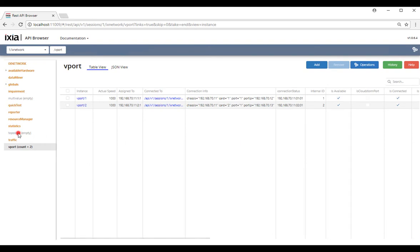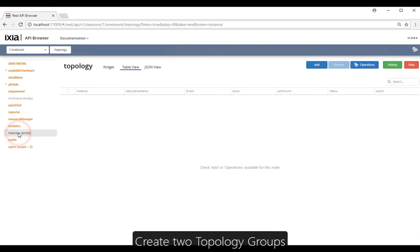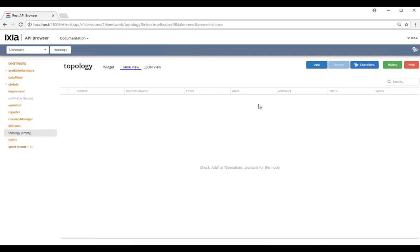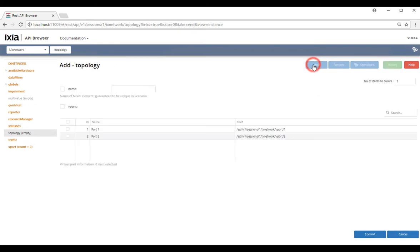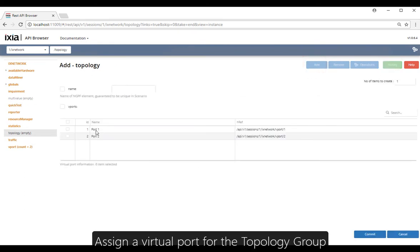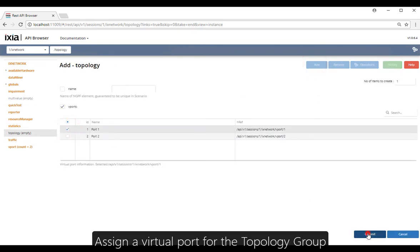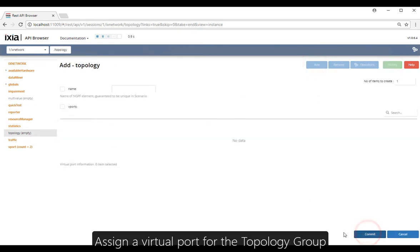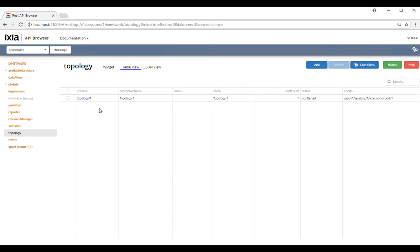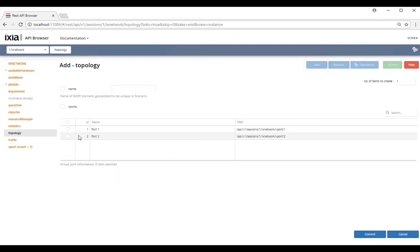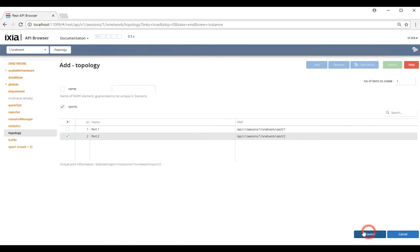Now let's assign them to topology groups. We're going to create a topology group and assign port number one to topology group number one, and topology group number two with virtual port number two.